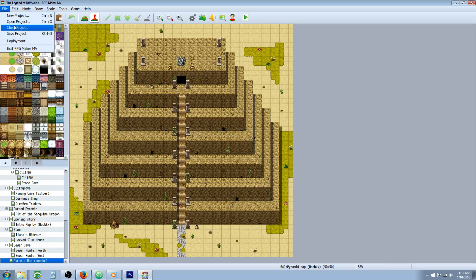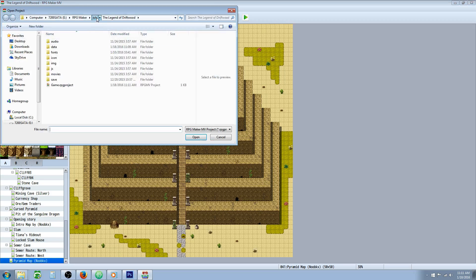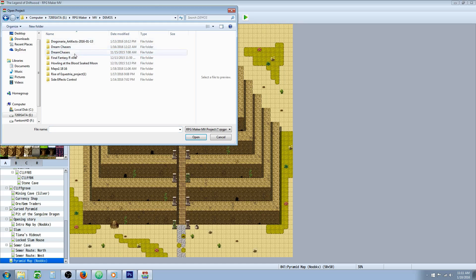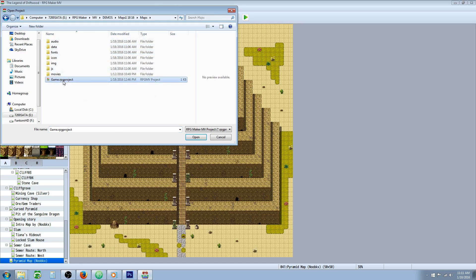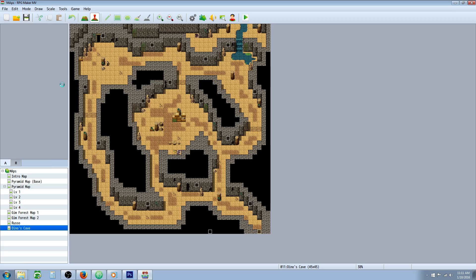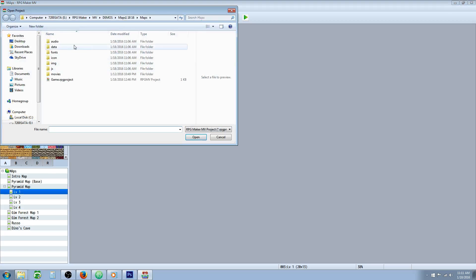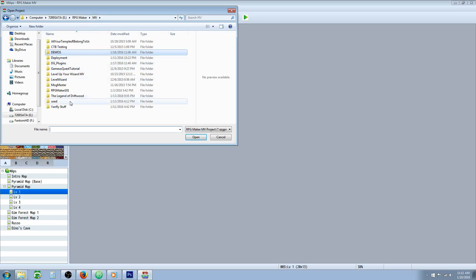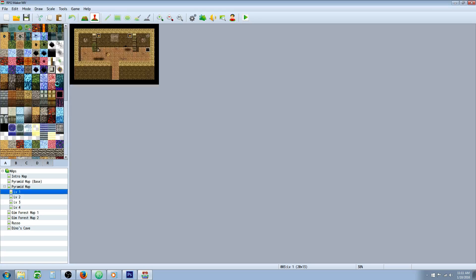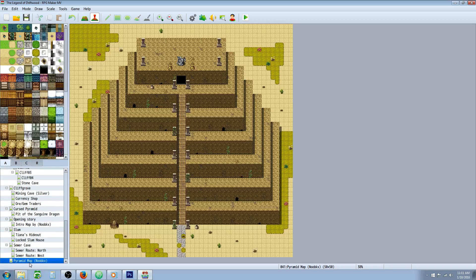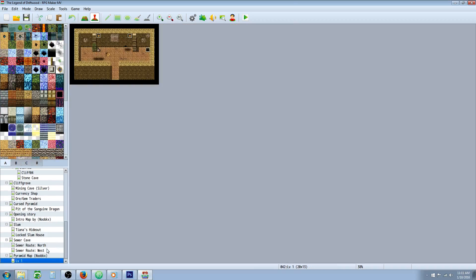So what we're going to do is we're going to save our project. We're going to open up the project that we want to take the maps from — let's just find where they're at. Open up that game project. We're going to right-click and copy the map we want to take, then we're going to open up the project we want to move it to.